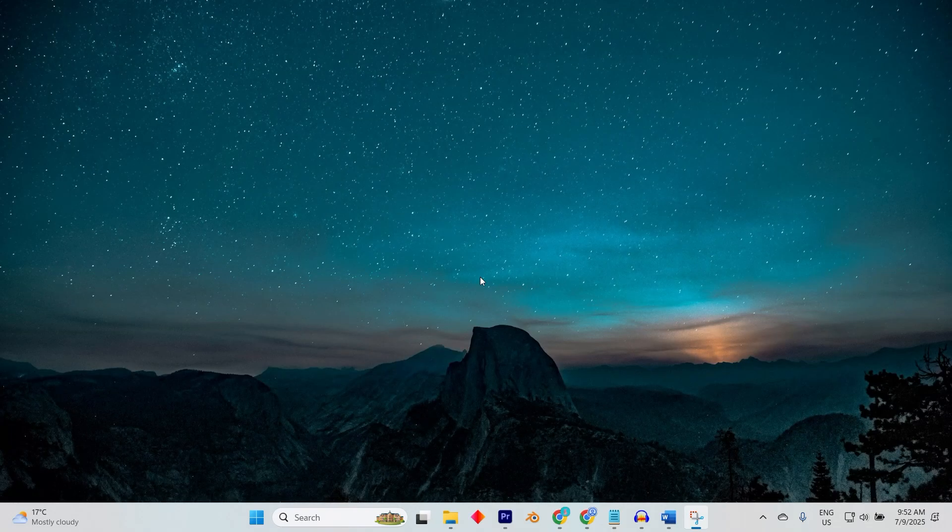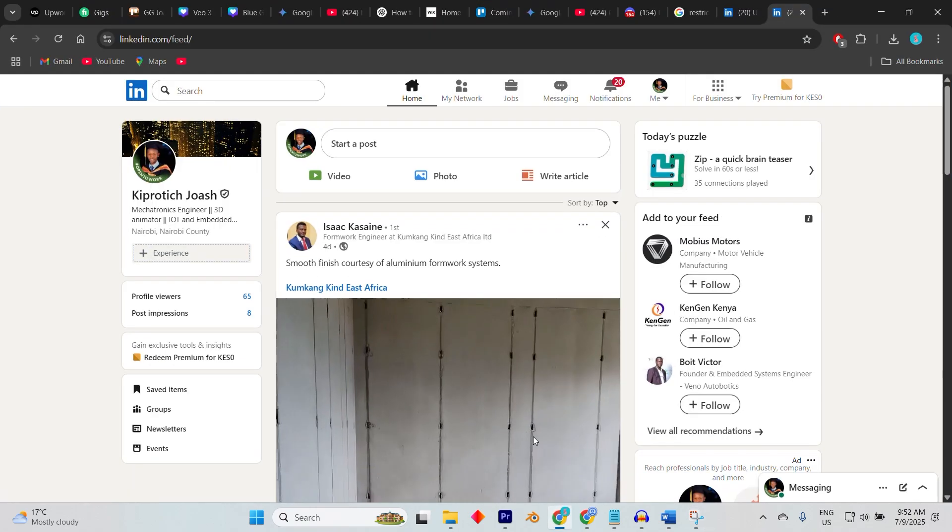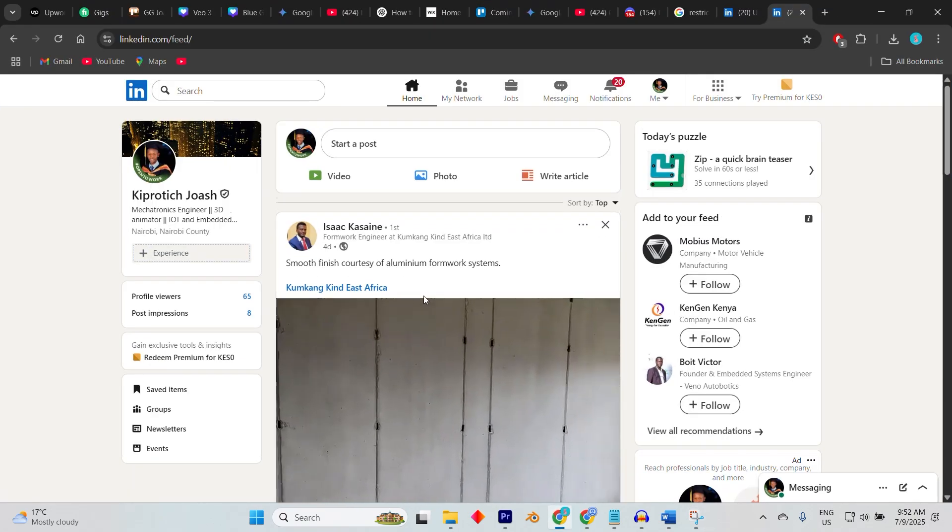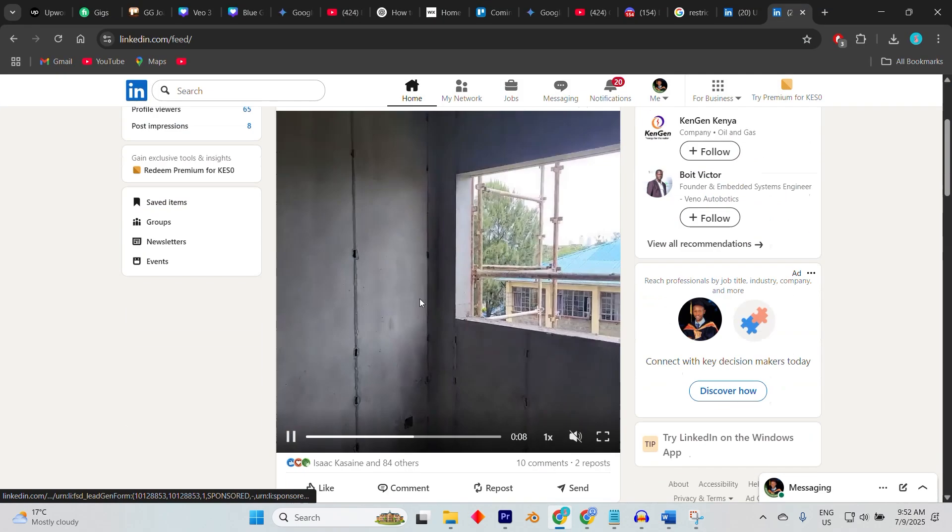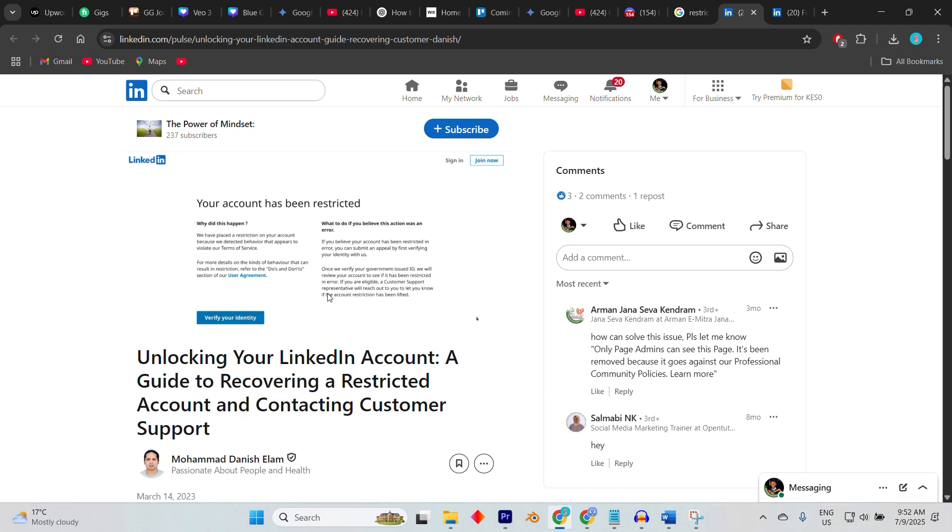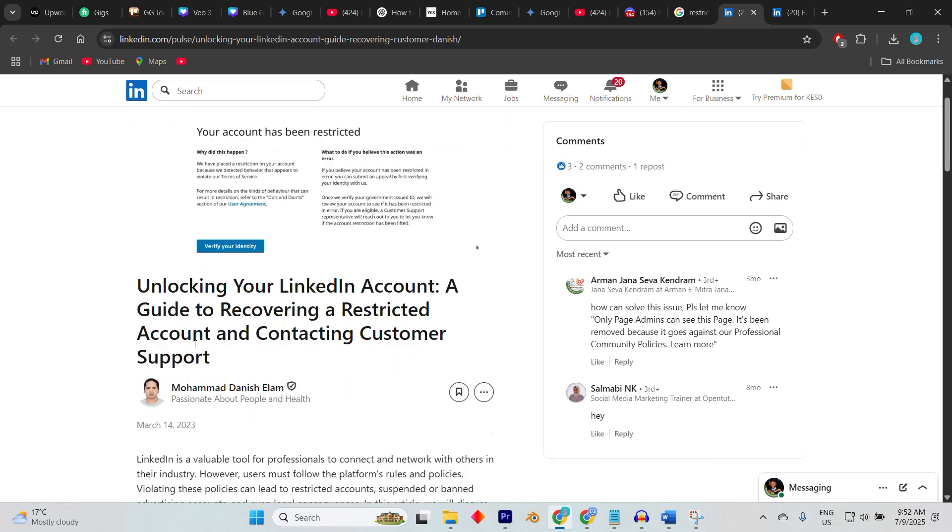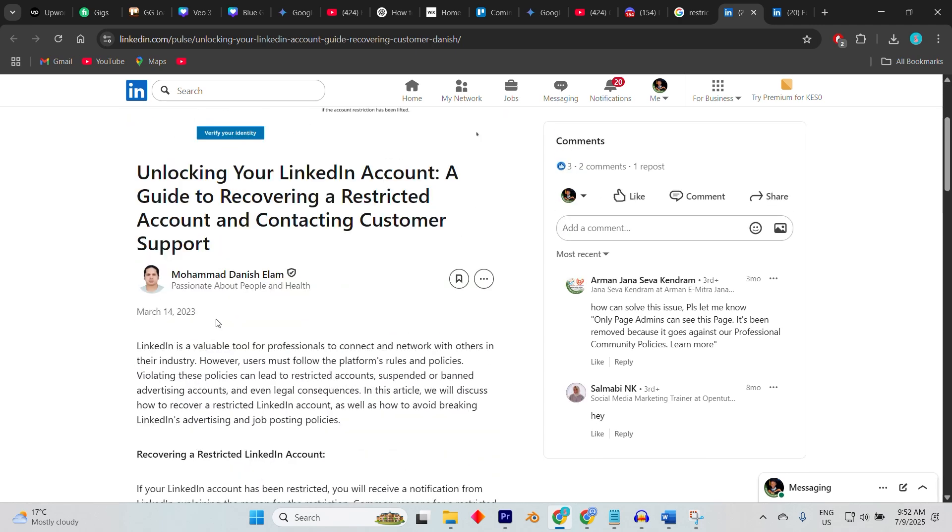In today's video, I'm going to show you how to recover a restricted LinkedIn account. Recovering a restricted LinkedIn account can be a stressful experience, especially if you rely on the platform for professional networking, job searching, or business outreach.